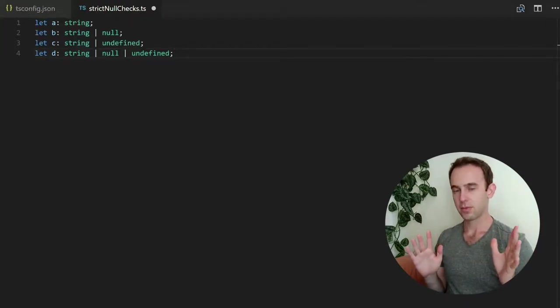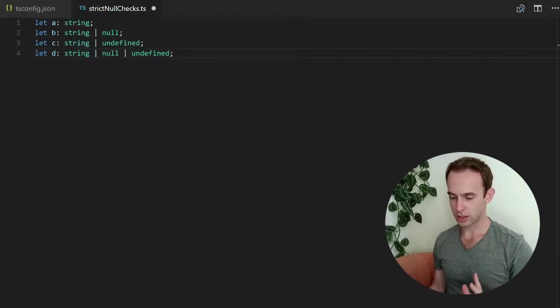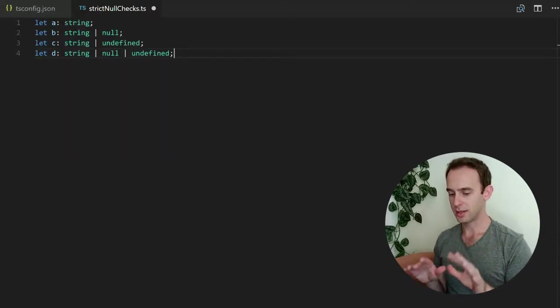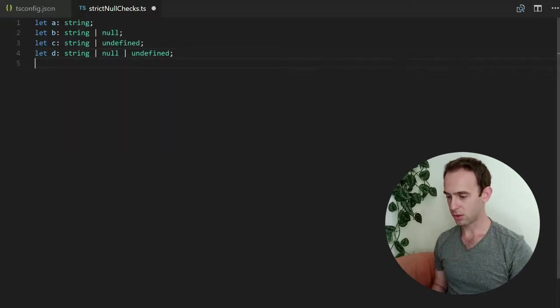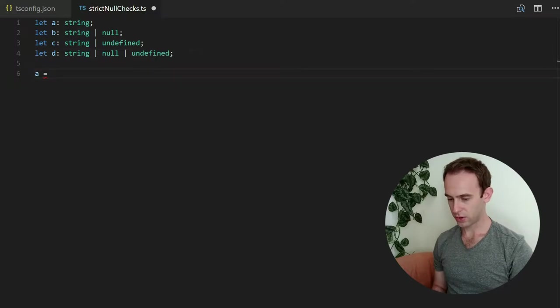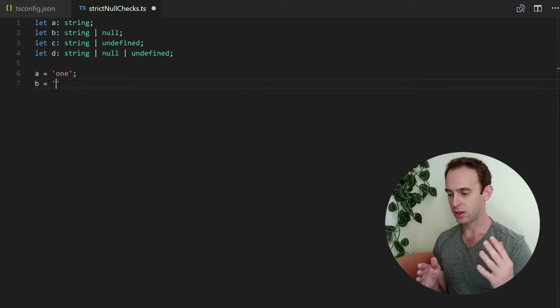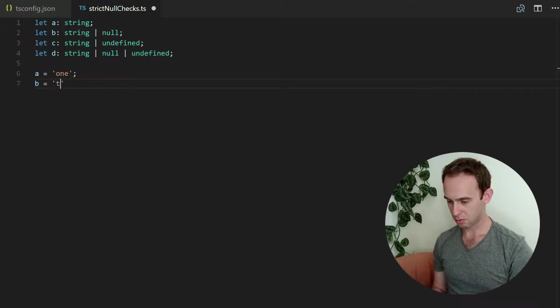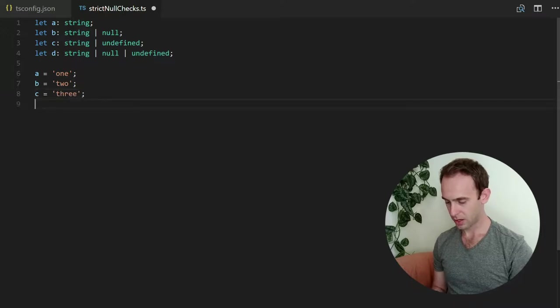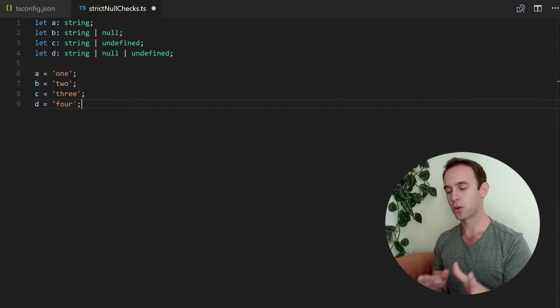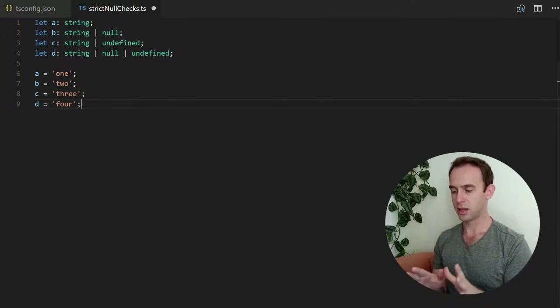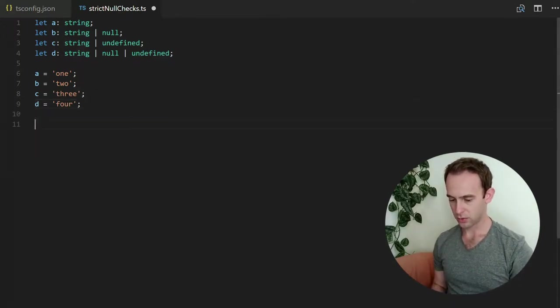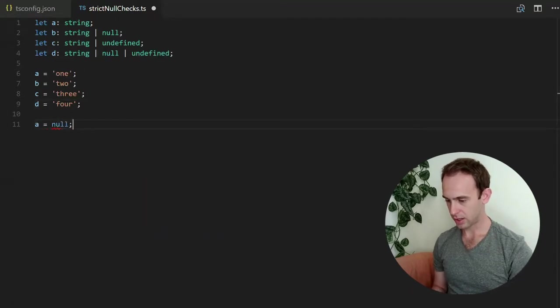Now let's look at what happens if I'm trying to assign things to these variables. For now I'm going to assign strings and by the definition of these variables it probably will be okay, and it will be okay because all the variables support being a string.